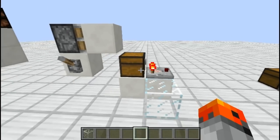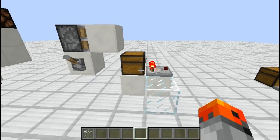Now, in case you didn't know, if you have a solid block or a cat sitting on top of a chest, then you can't open the chest, which means you can't take a comparator output from it.